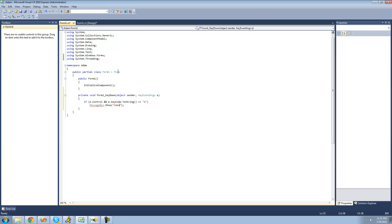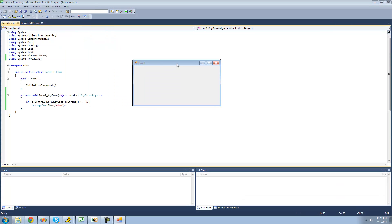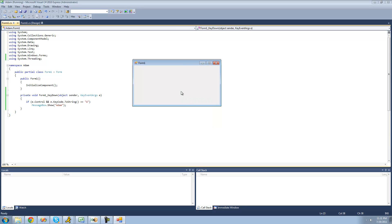Alright, so now when we go over here to our form, debug, and press control A, we should see a message box that says Adam. Yep, and if we press any other key combination, it won't work only if you press control A.